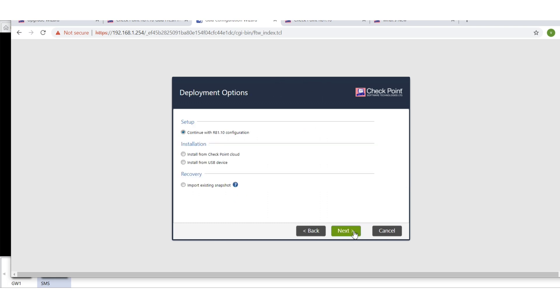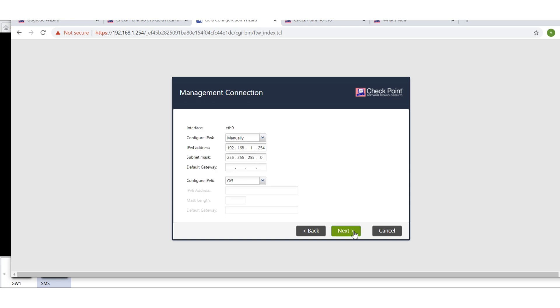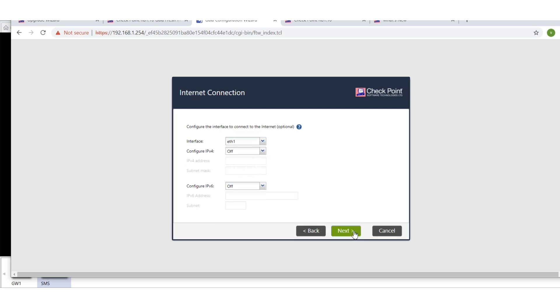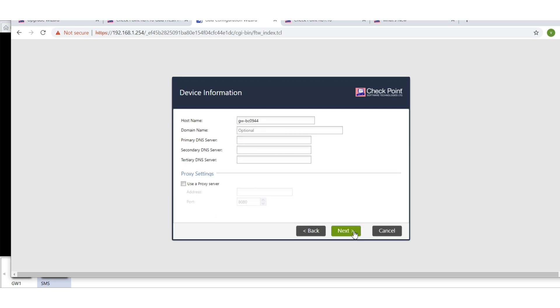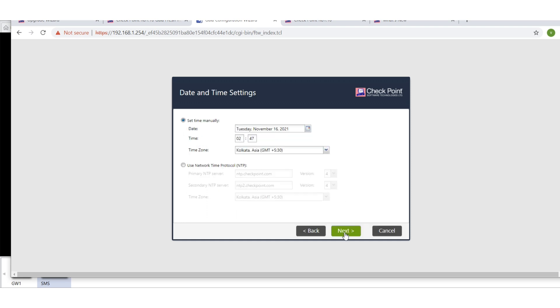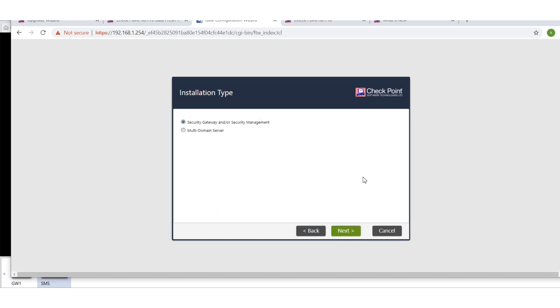Next, continue with R81.10 configuration. I will be selecting the default settings for now. Give it a name: SMS domain name firewall.gan.com. Let's give Google DNS for now. Next, default time setting, next, next.